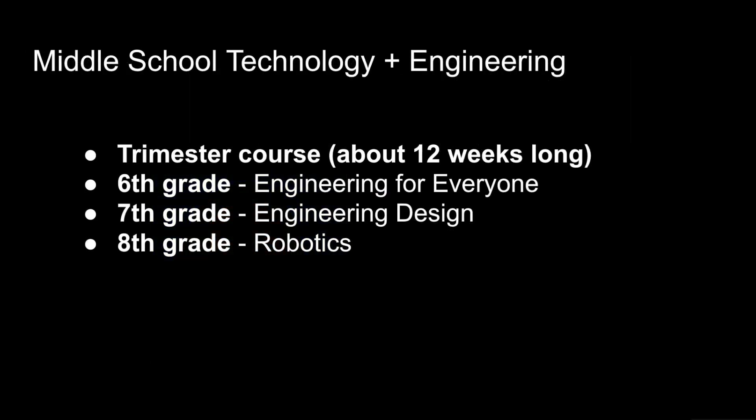In middle school you will have trimester related arts courses for about 12 weeks. Engineering classes will change as you enter different grades. The three courses are engineering for everyone grade 6, engineering design grade 7, and robotics in grade 8.